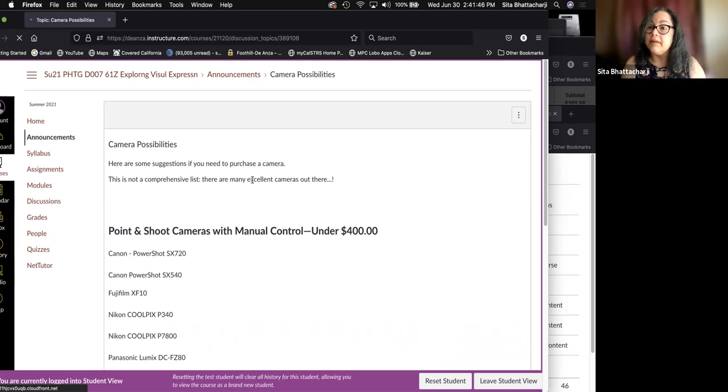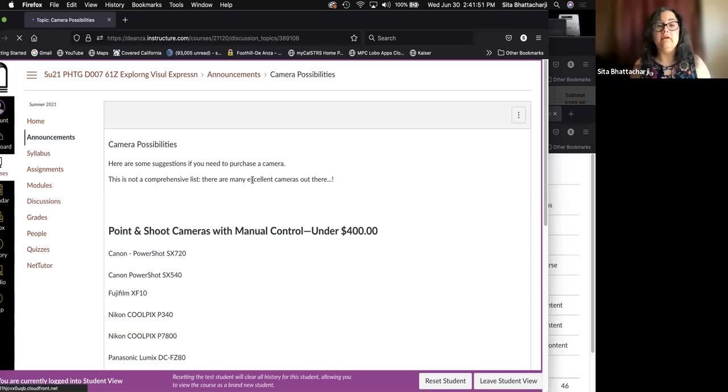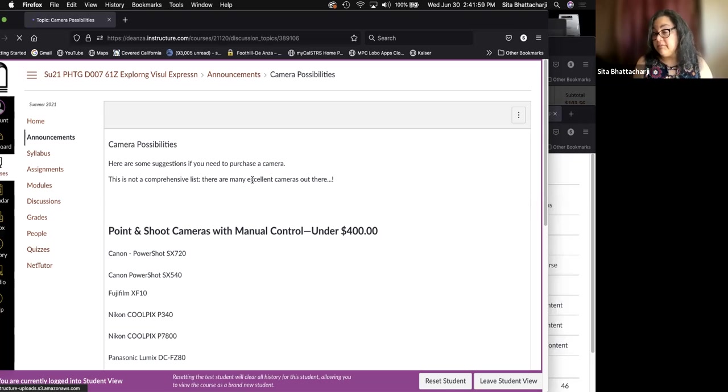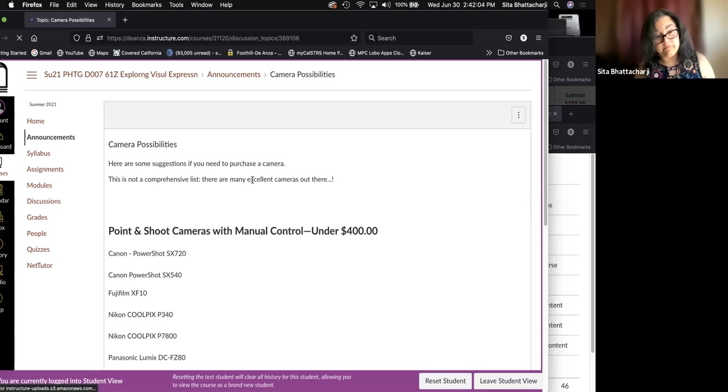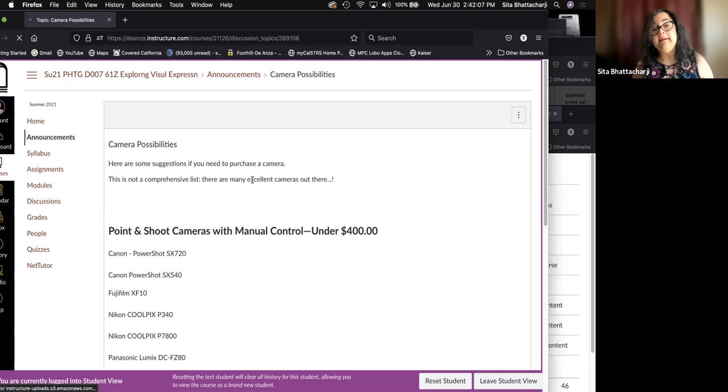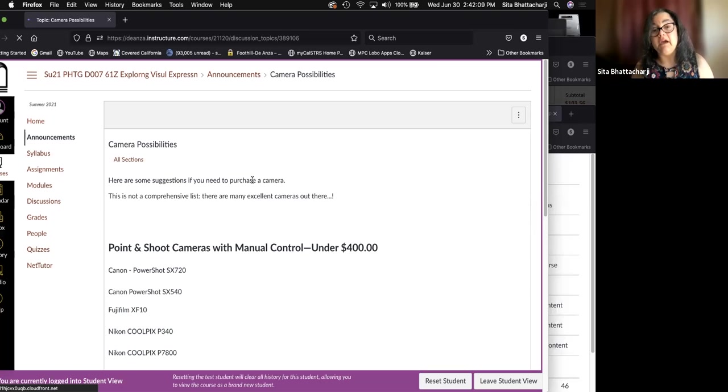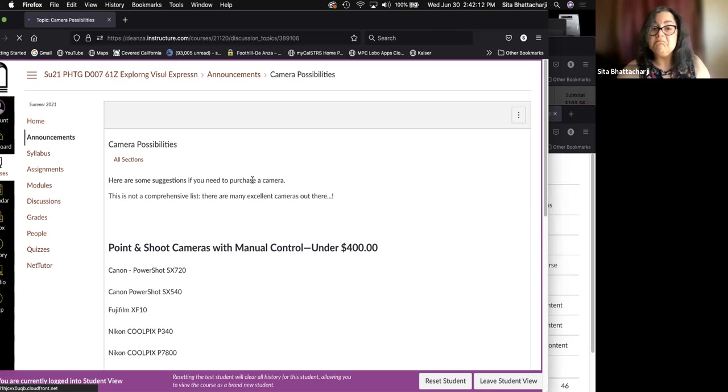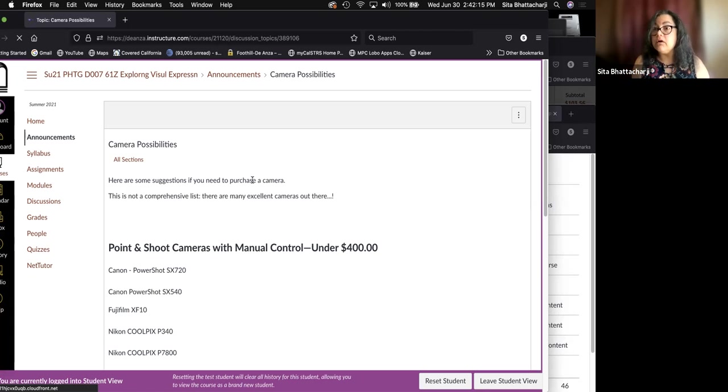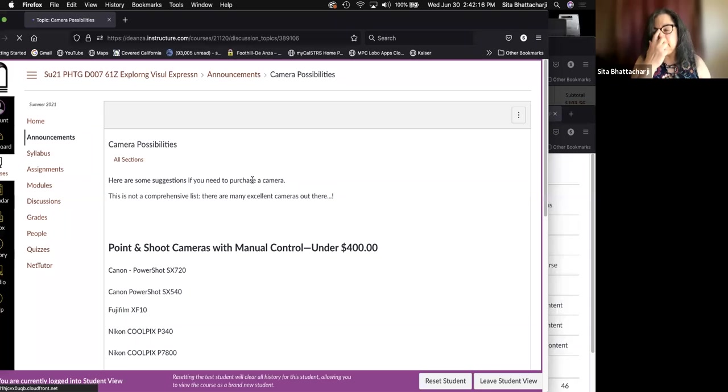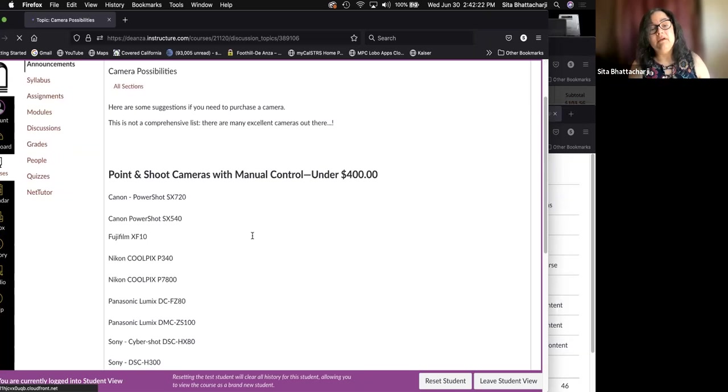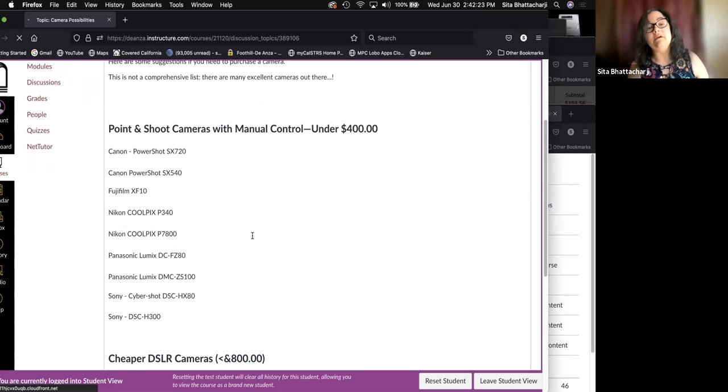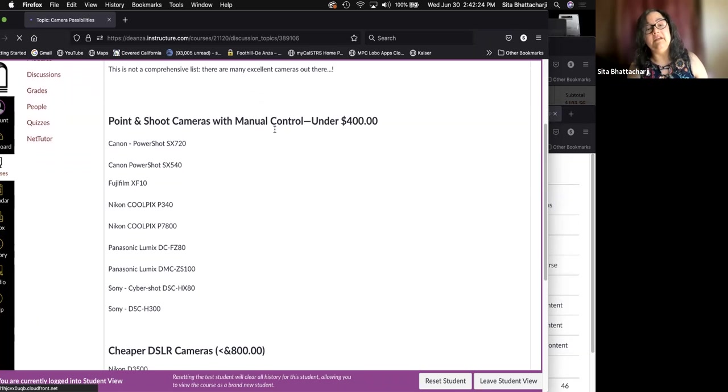Digital cameras, the basic controls haven't changed. They've improved in terms of quality and capacity, how sharp the images can be. But if you use a camera that's five years old, if it was a decent camera, it will be absolutely fine for this class. So here are some suggestions if you're in need of a camera.